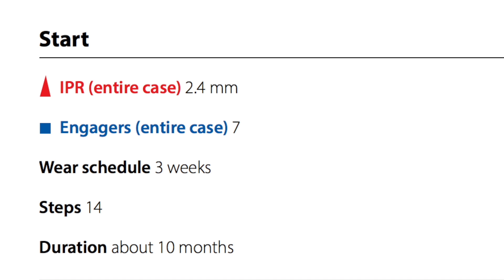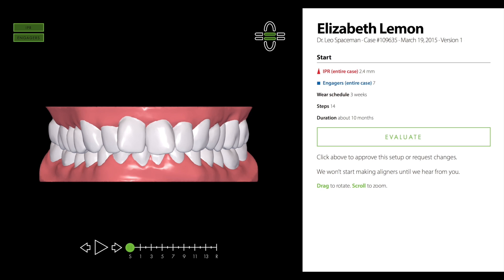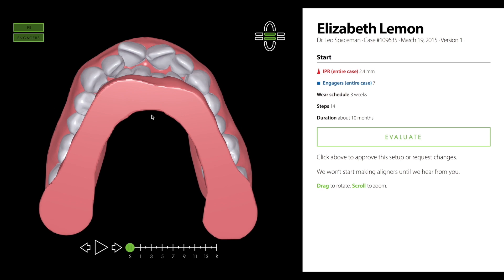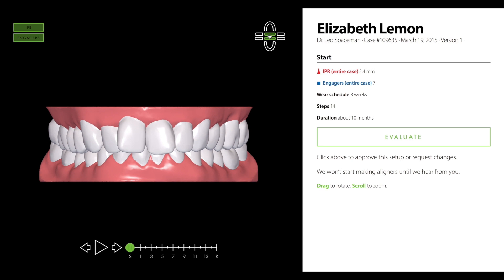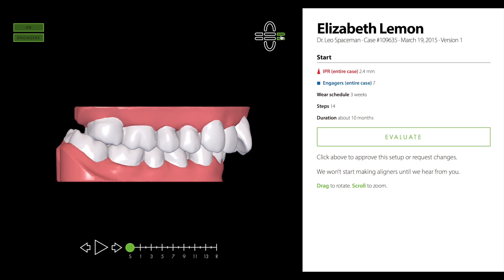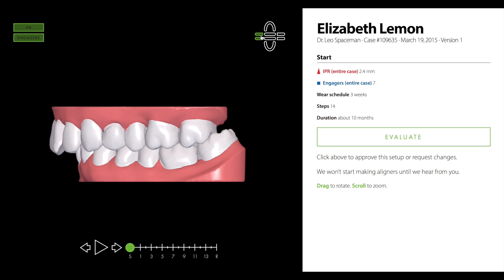You'll want to start by confirming the accuracy of the model and bite registration. Put the timeline in the starting position and tilt the model up to check for gaps between the upper and lower incisors, as this often indicates an improper bite registration. From the front angle, check the midline relationship. Use the right and left views to verify the overjet, overbite, canine, and molar relationships.